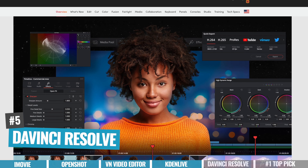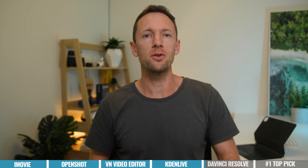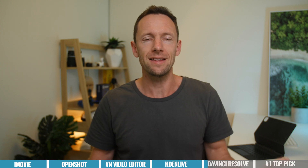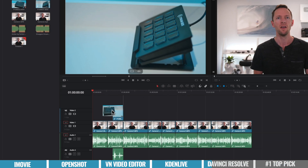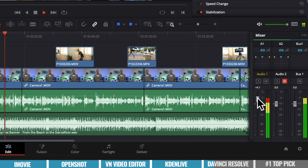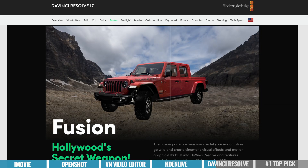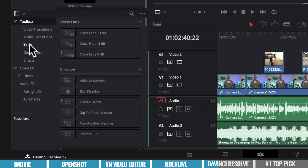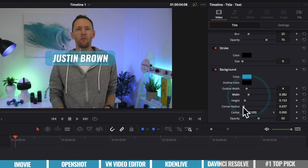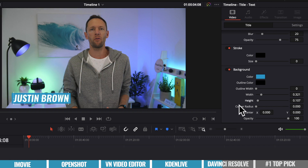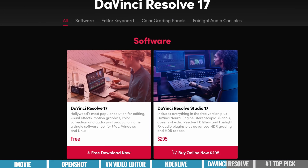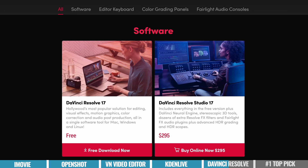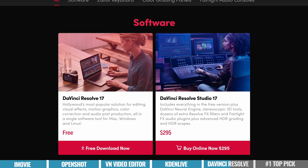Option number five is DaVinci Resolve, which we speak about a lot on this channel. It works on Mac, Windows, and Linux, and this is hands down the most professional free video editing software out there — legit professional Hollywood-grade movie-style stuff. It wasn't long ago that it was mainly used just for finishing or color grading, but it's now a full production tool. Not only is it an amazing video editor, but it also has professional-grade audio tools and even motion graphics tools built in — think Adobe Audition and Adobe After Effects all included. There is a paid version called DaVinci Resolve Studio which gives you higher than 4K UHD resolution support, more hardware acceleration, and extra effects, but most people probably won't need that and can get away just fine with the free version.